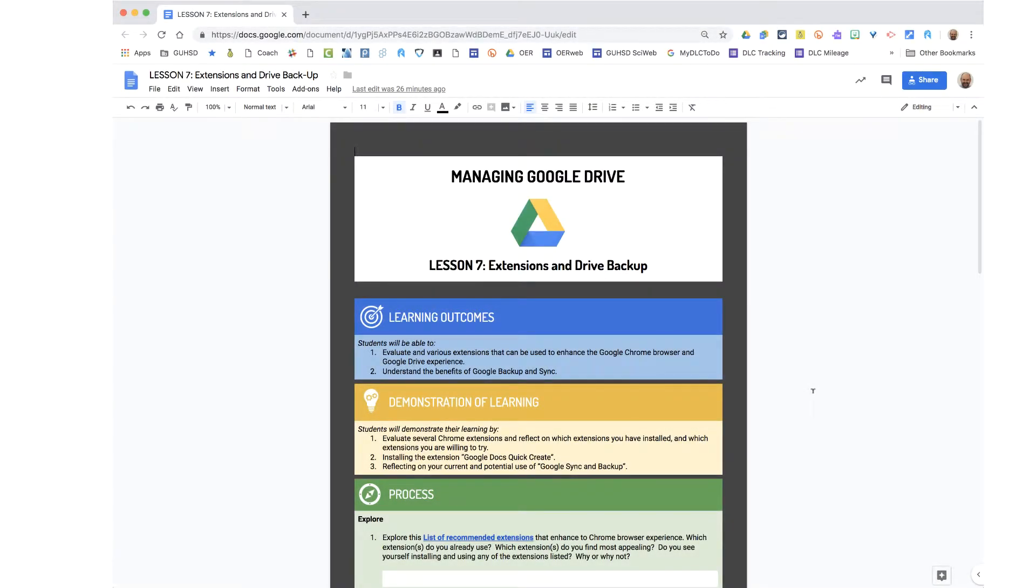This is the Managing Google Drive course, and this is Lesson 7, Extensions and Drive Backup. This lesson is going to focus on extensions, and specifically one type of extension to help streamline your Google Drive experience.